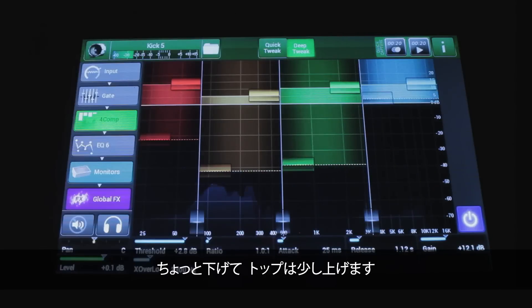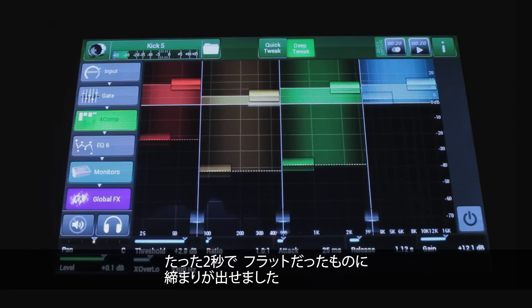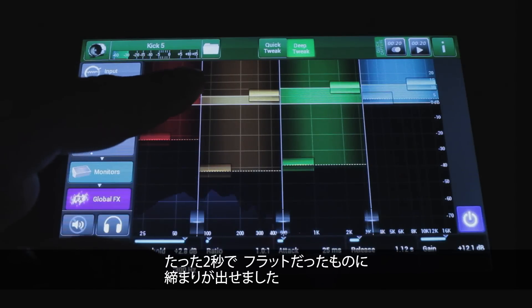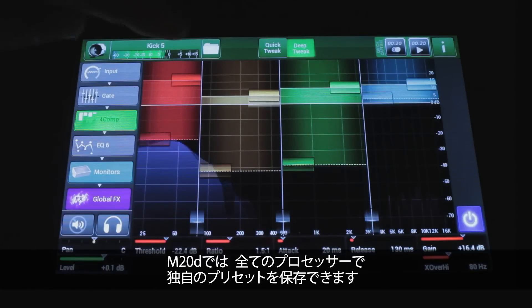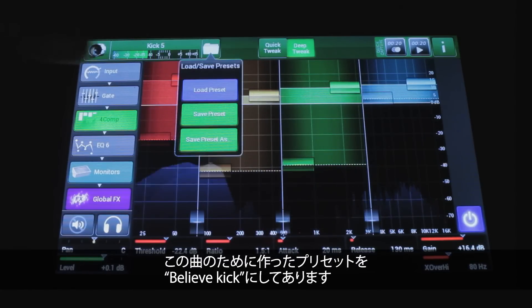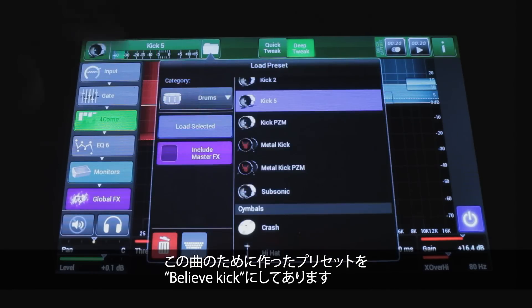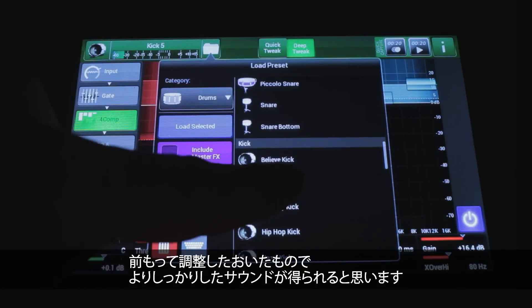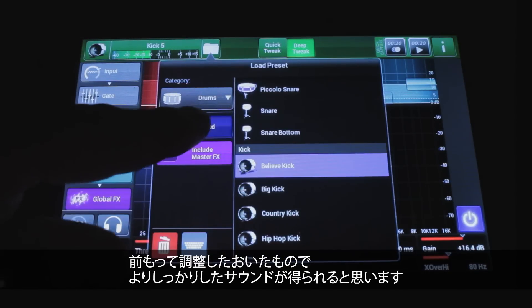Adding a little bit of top. Now, remember you can save your own presets for all of the processors inside the M20D. I made my own for this song and called it 'Believe Kick.' It's literally just the same processor — I just took a little time to tweak it. And now you get this kind of authority.